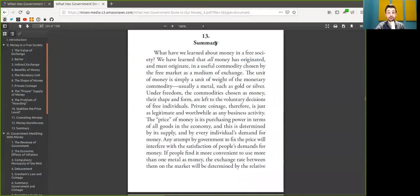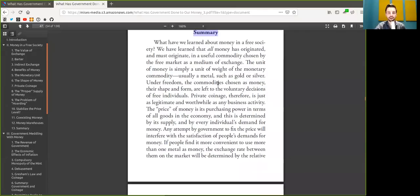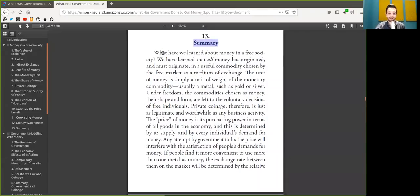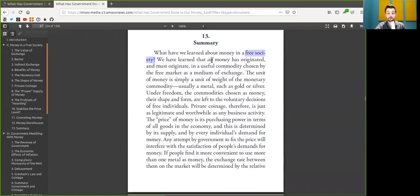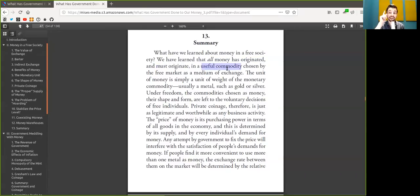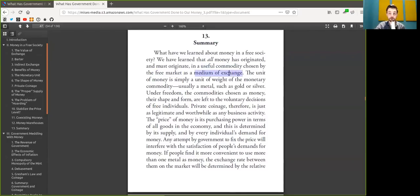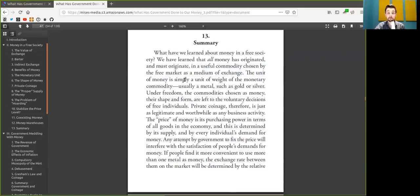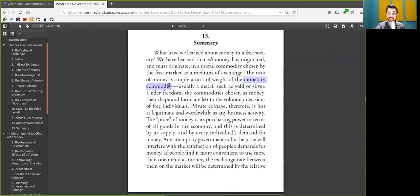Today we are talking about the summary of the first part. And looking back on what we have learned about Bitcoin in a free society, we have learned that all Bitcoin has originated and must originate as a useful scarce commodity chosen by the free market as a medium of exchange. The unit of money is simply a unit of weight or satoshis of the monetary commodity, scarce commodity.